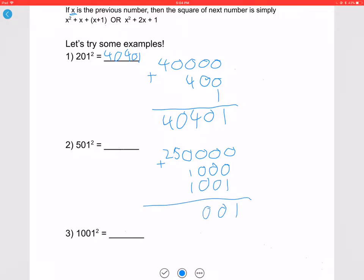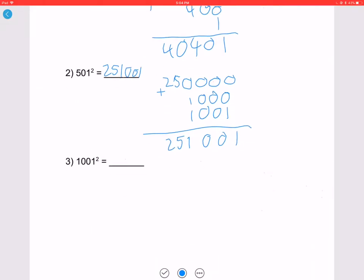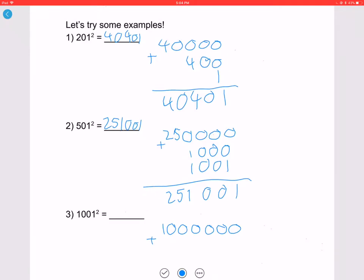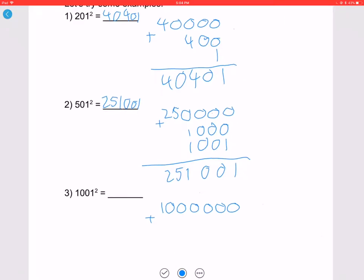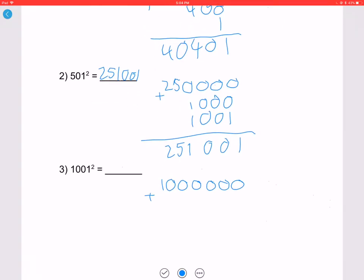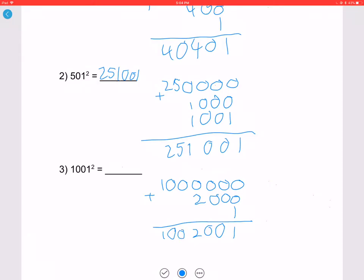Let's try 1001 squared. 1000 squared is 1,000,000. You can either double X and add 1, or do X plus (X + 1) — I'm alternating between both. So: double 1000 to get 2000, add 1 to get 2001. Adding it to 1,000,000 gives 1,002,001.